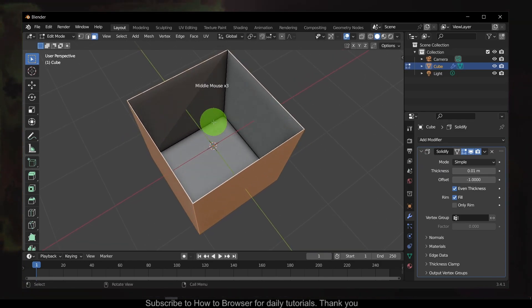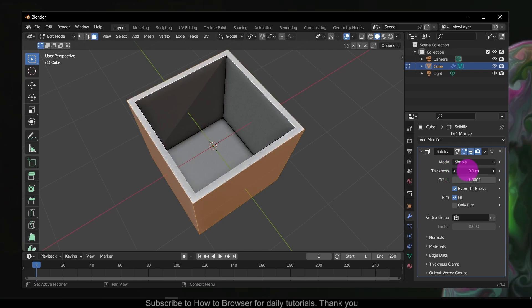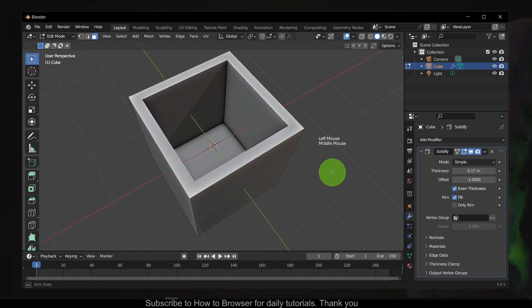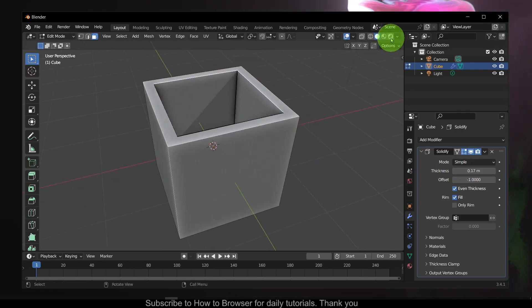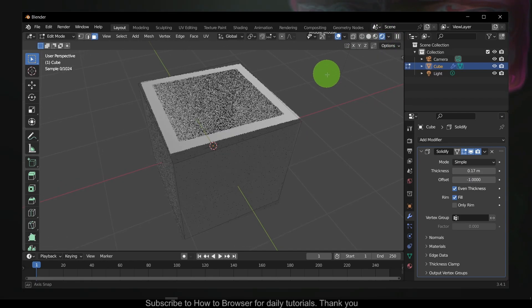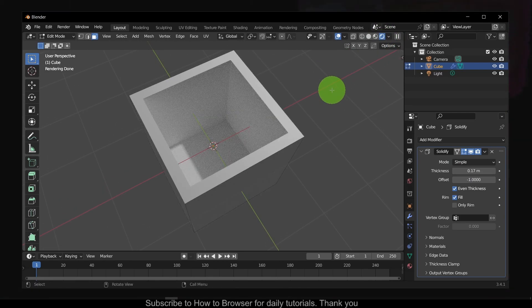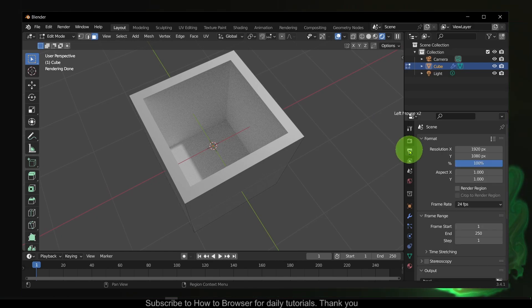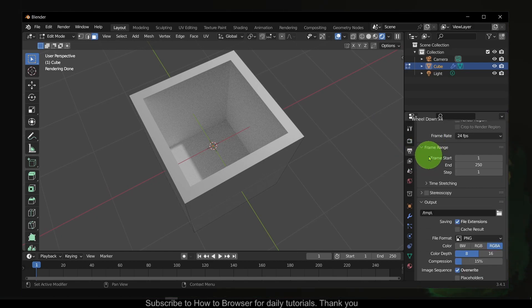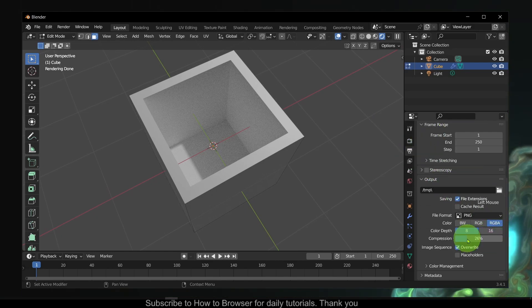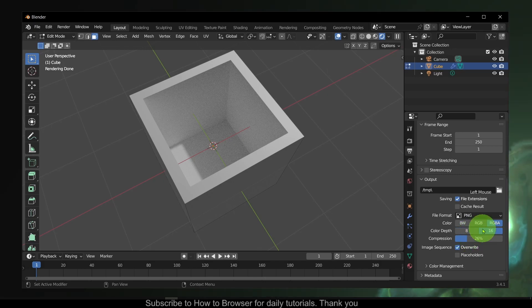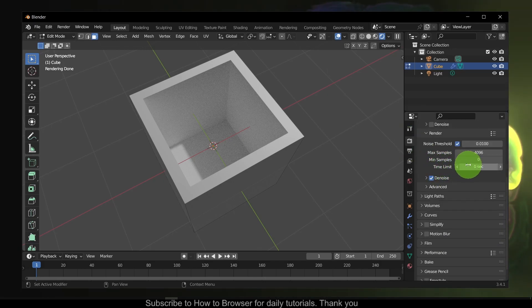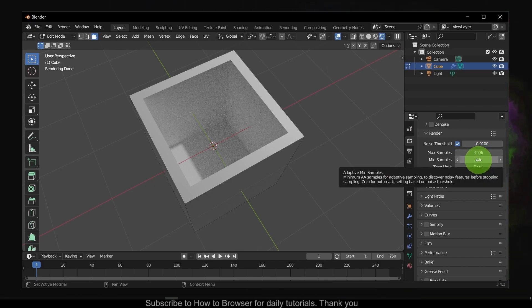Now increase the thickness and we have a very simple box. I hope this tutorial helped you. If you have any questions, please let me know in the comment section and thank you for watching this video.